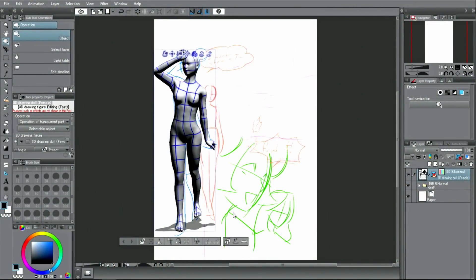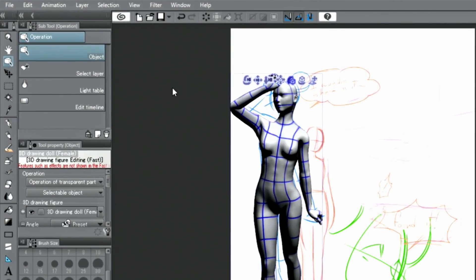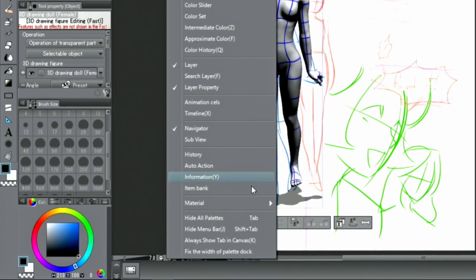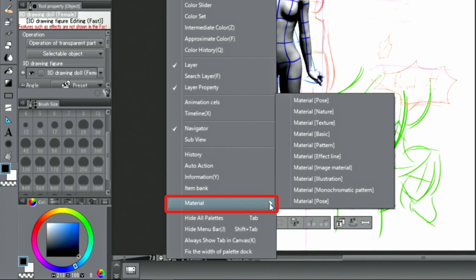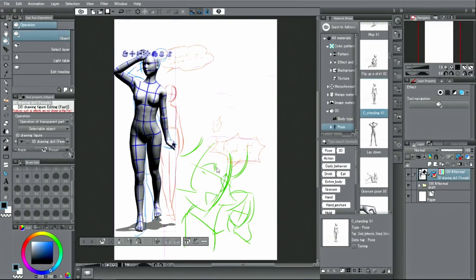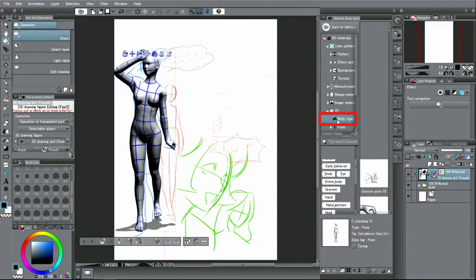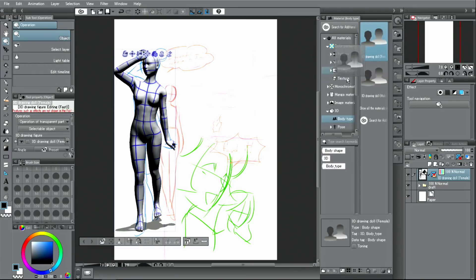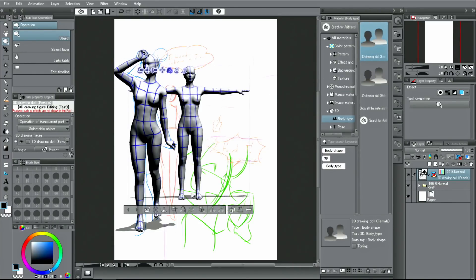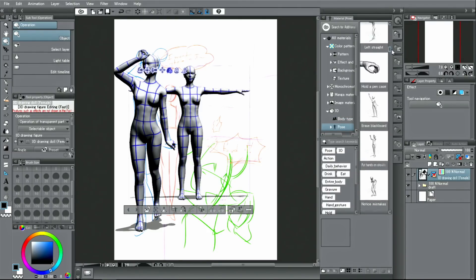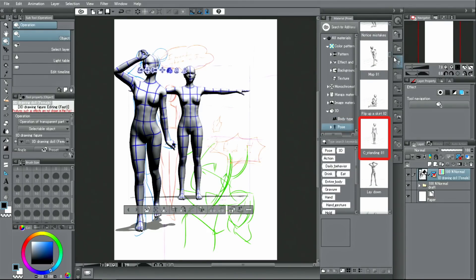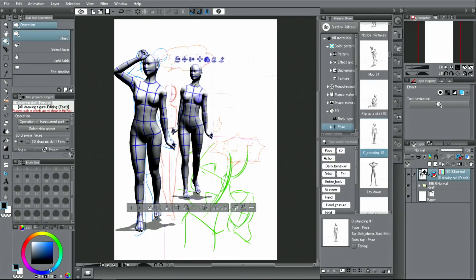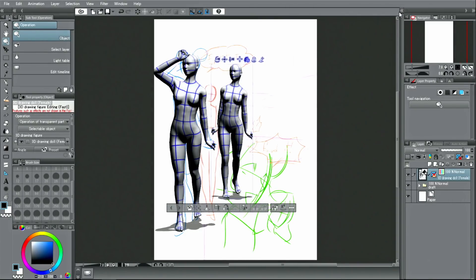With this scene, I will add another character. I'll do that just as I did before by dragging and dropping a 3D model from the palette onto the canvas. It is possible to have multiple 3D models on the same layer. Then I use the icon above the drawing doll to move it and arrange its position.